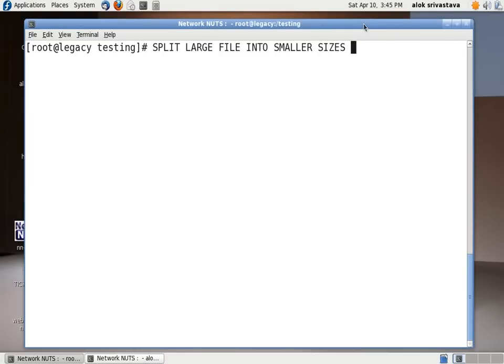Welcome to Network Nuts. My name is Alok Srivastava and in this small video I am going to show you how to split a large file into smaller sizes or files with smaller size.